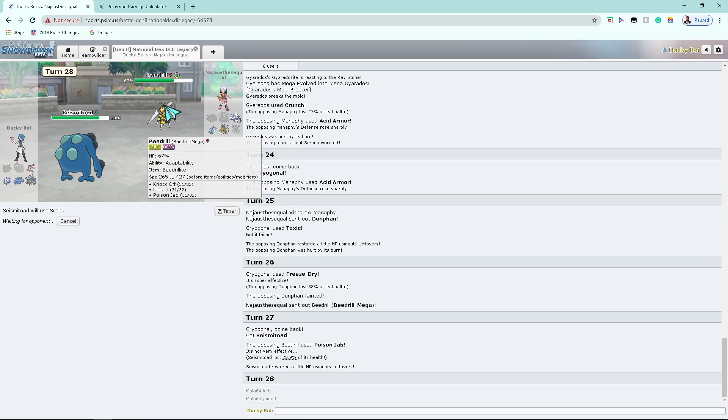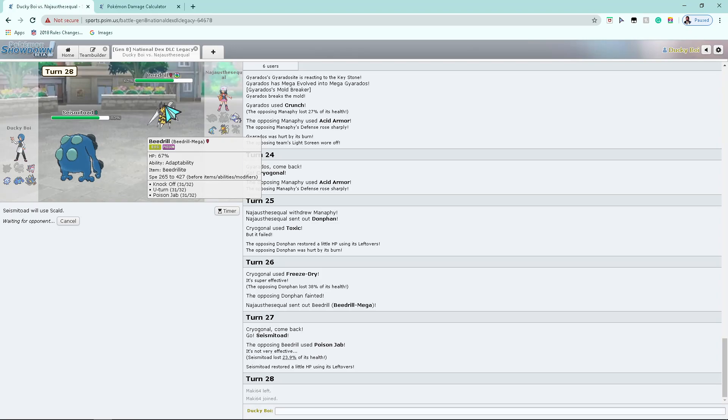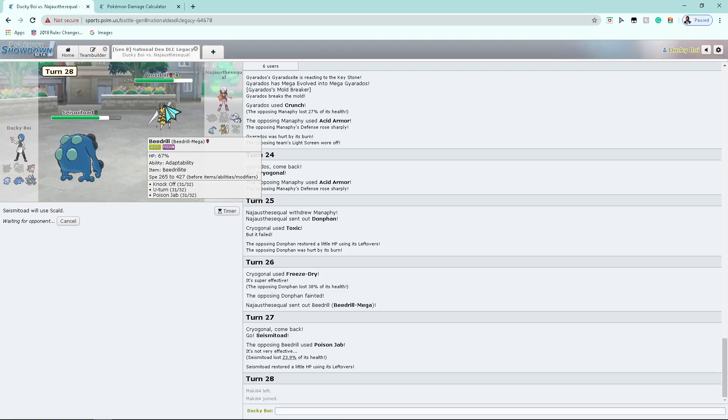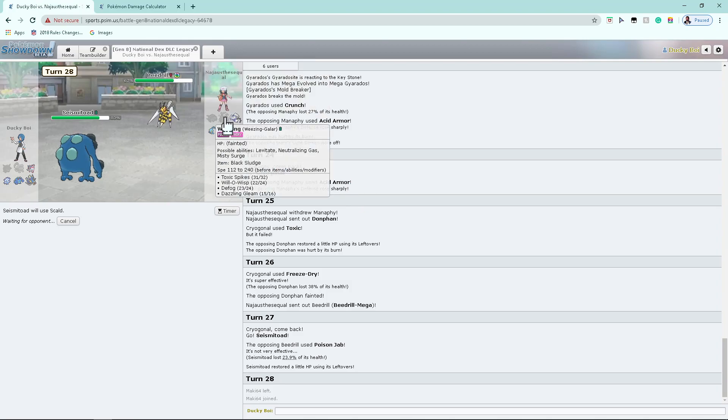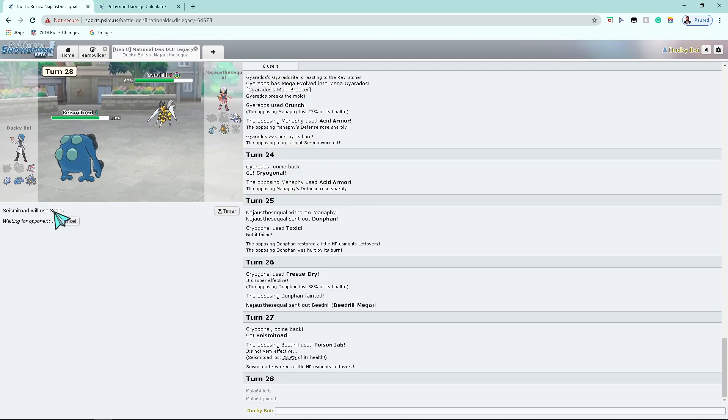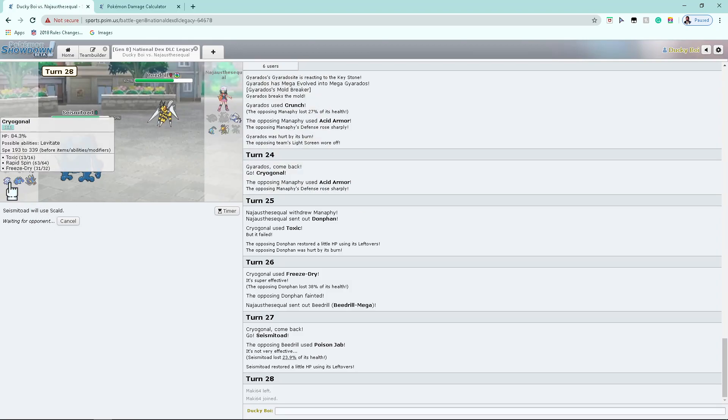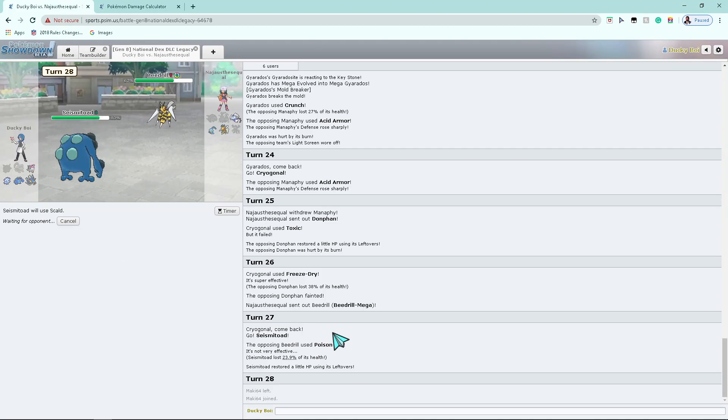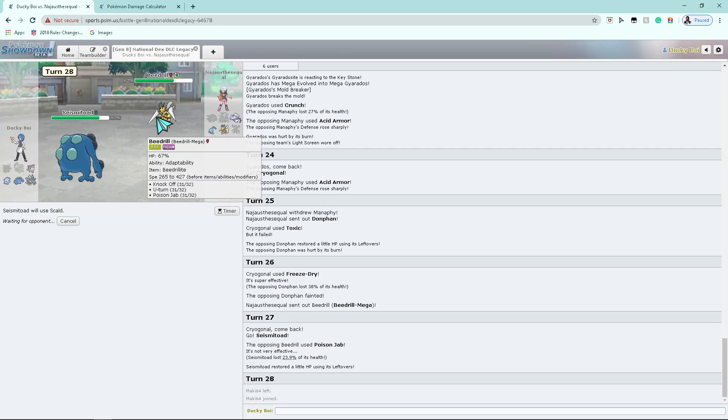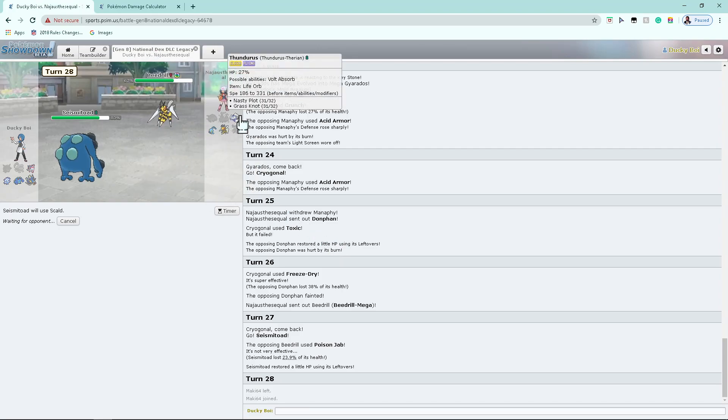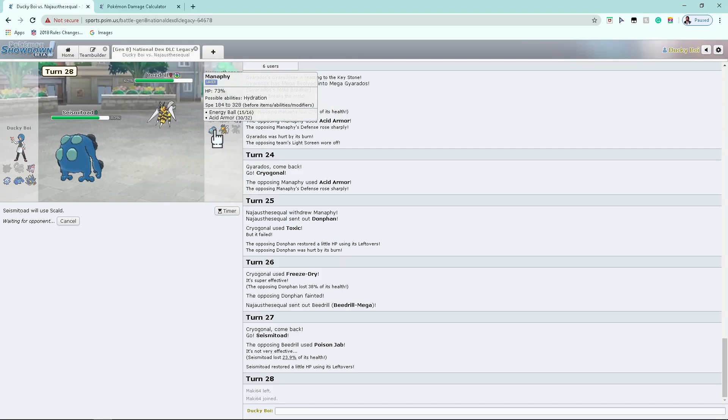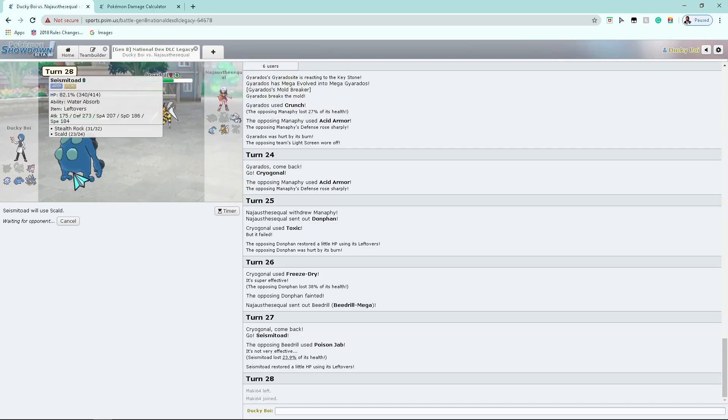I think he's running Knock Off, U-turn, Poison Jab, Fell Stinger. Or Knock Off, U-turn, Poison Jab. I wanna say he's running Drill Run for Gengar. But even then, what hit is he gonna live from my Gengar? Bro, Cryogonal? Y'all sleeping on him? Oof. What's he gonna do with his Toad? You switching to Manaphy? I don't have Toxic, so it'd actually be a good play to switch into Manaphy.